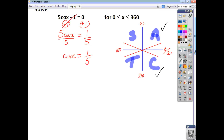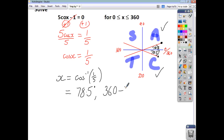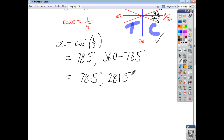This time we're going to have to use a calculator because we don't know what inverse cos of 1 fifth is. Using the calculator, inverse cos of 1 fifth is 78.5 degrees — that's my first solution. The little acute angle in the C quadrant is also 78.5, so my other solution is 78.5 short of 360: that's 360 minus 78.5, giving a second solution of 281.5 degrees. And that trig equation is solved for the domain 0 to 360.